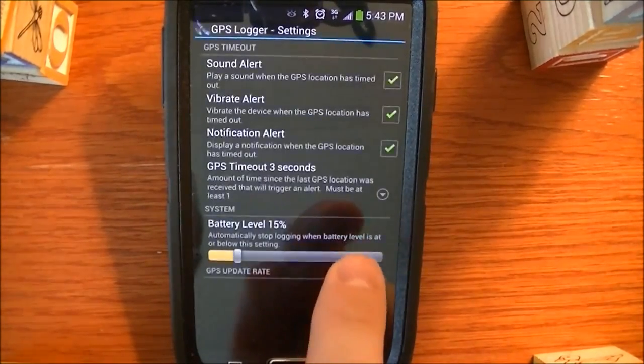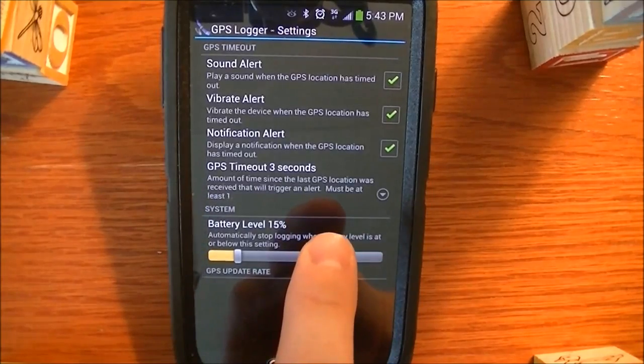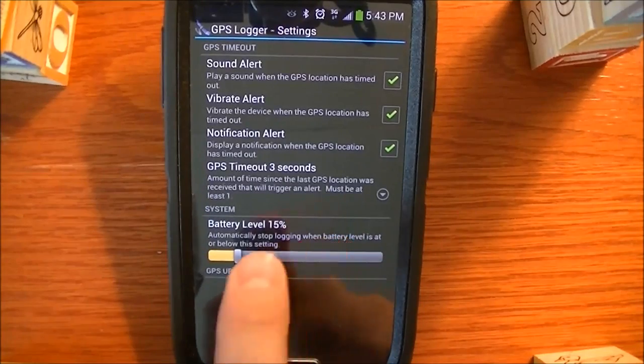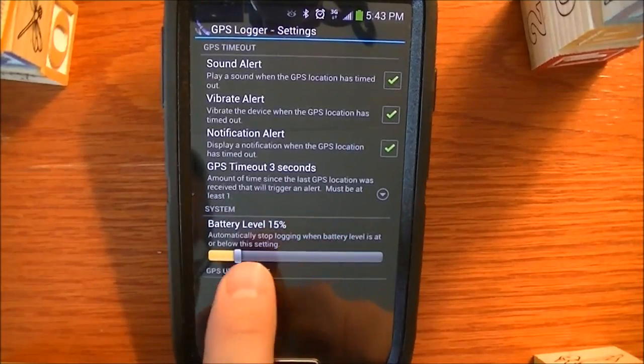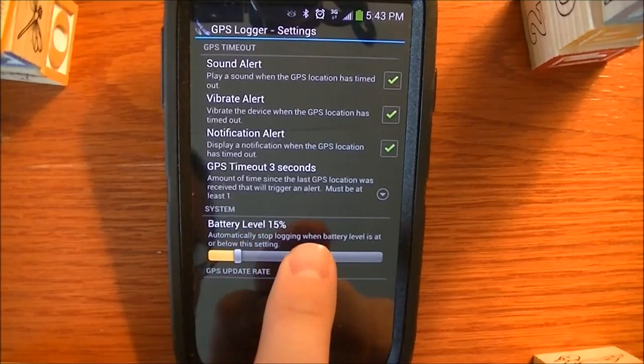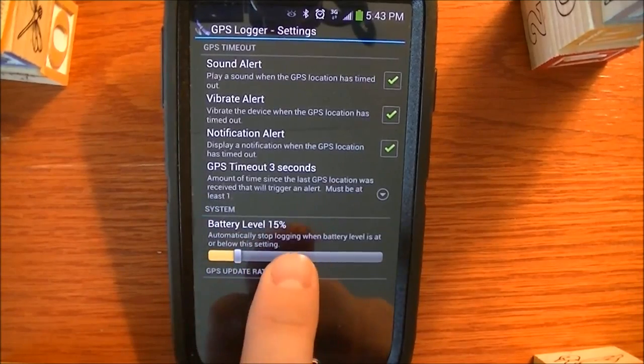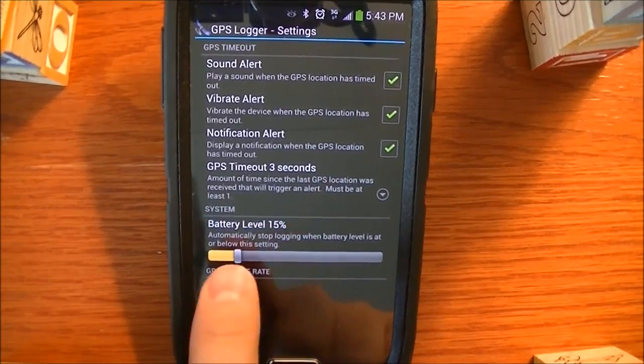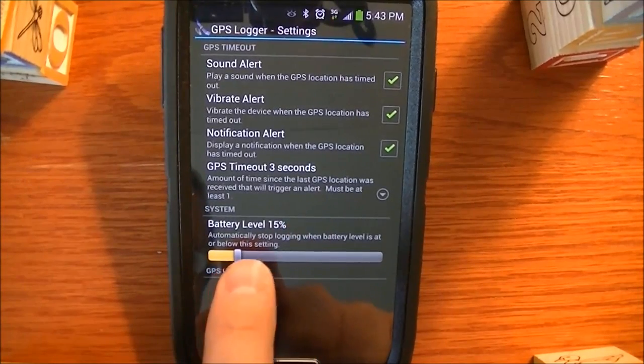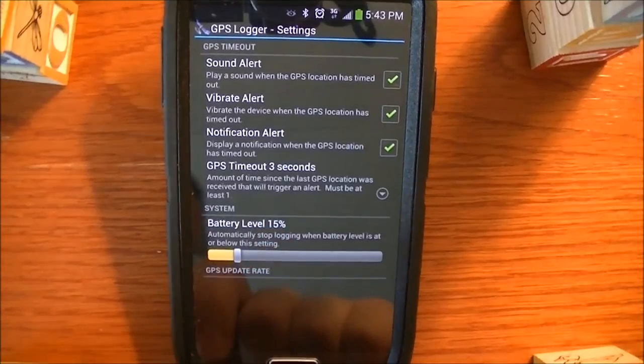One other option you have is the battery level. You can automatically stop logging when your battery reaches below this percentage.